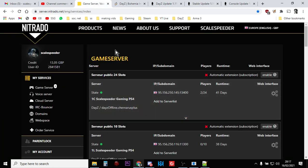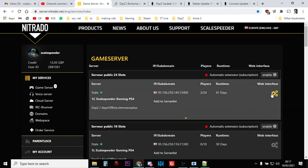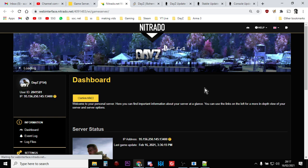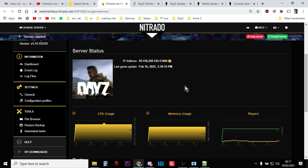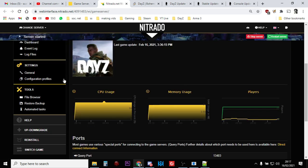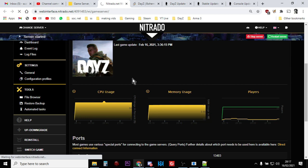So without further ado, you want to go to your Nitrado services panel with all your products on and then for each individual server, you want to go to the web interface. So you click on that little gears icon. And once you're into that one, you want to go to the settings general. Settings general, just there. You want to click on that.